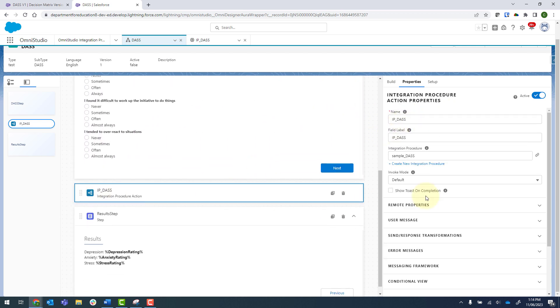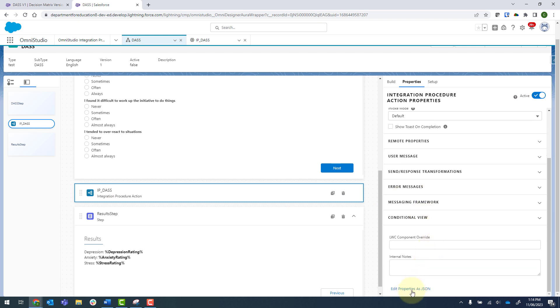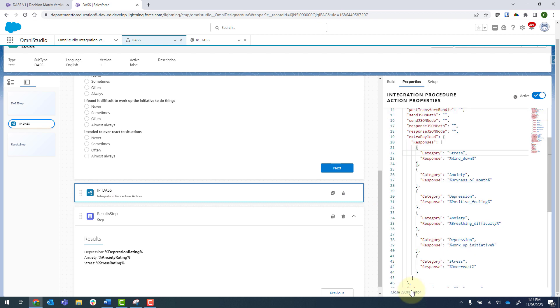So scrolling back down, clicking on edit properties as JSON, dryness of mouth comes in there. And then I'm just manually defining the category there for that one. And so I've repeated all of those for all of the questions just by typing them in. Or you might find it easy to type it somewhere else and then copy and paste that in there.